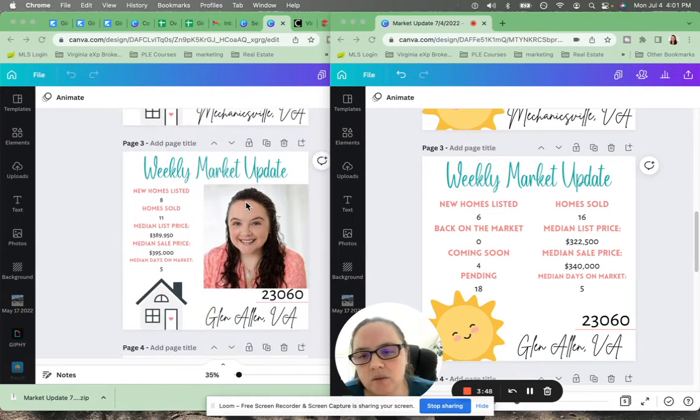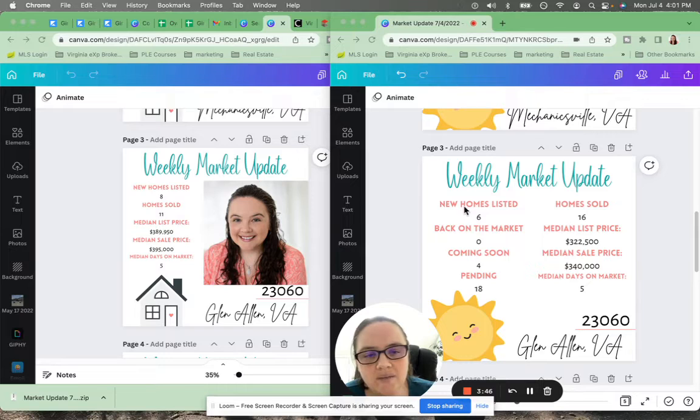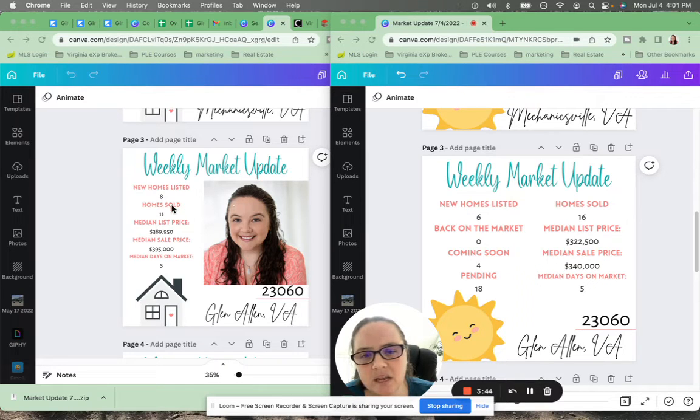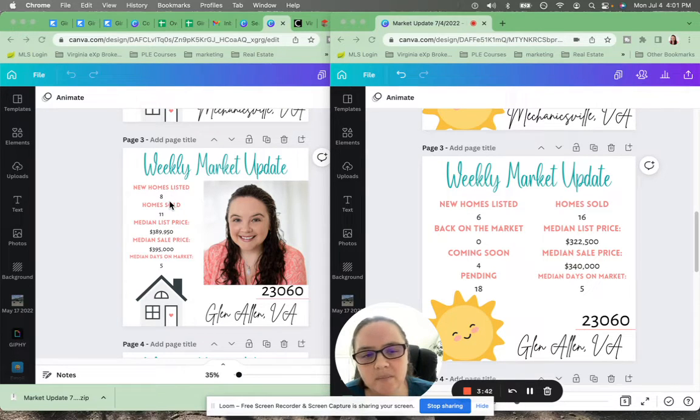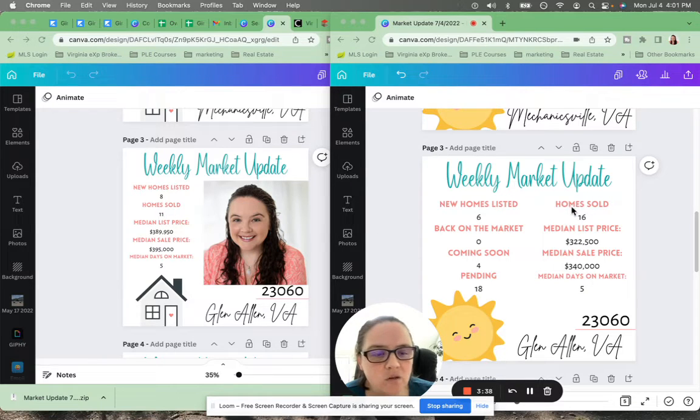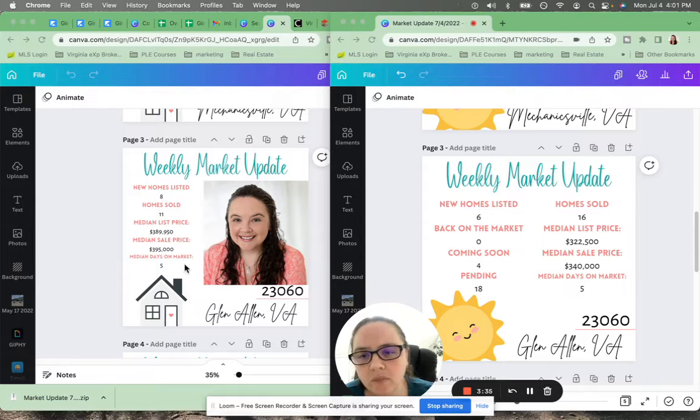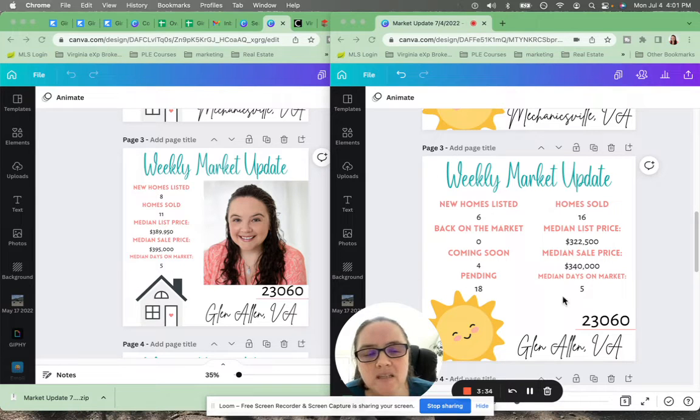23060. We have six new homes listed compared to eight new homes listed a month ago. 11 homes sold a month ago, 16 homes sold this past week. Median days on the market exactly the same.